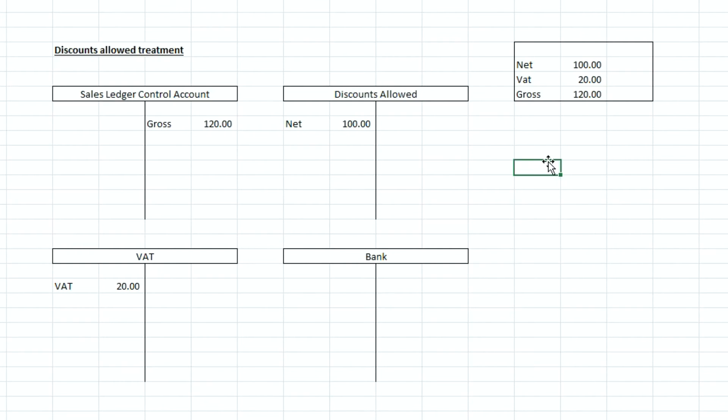So if we were to increase the amount that customer owes us we would be debiting the sales ledger control account, i.e. increasing the asset that we have sat on the balance sheet whereas when we're reducing it we need to credit the sales ledger control account so therefore reducing the overall balance that that particular customer owes our business.